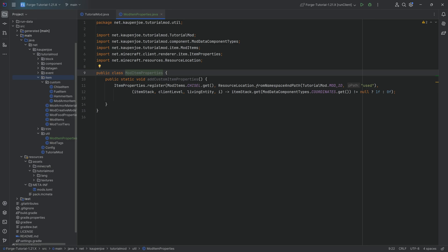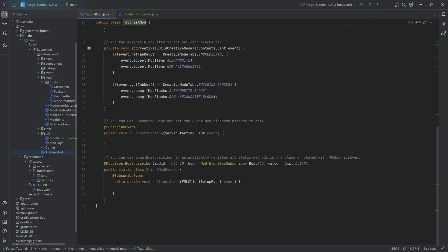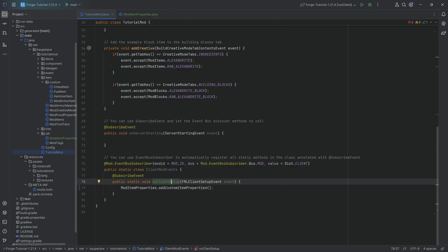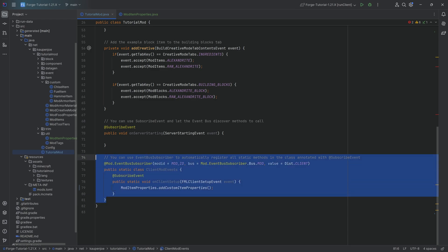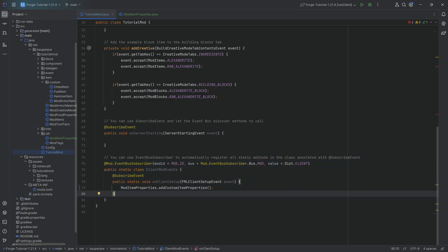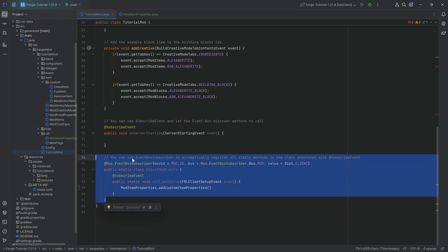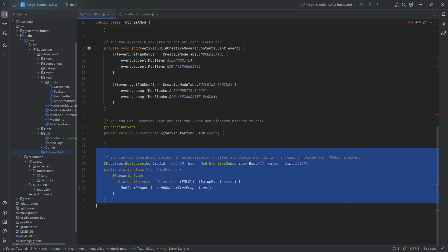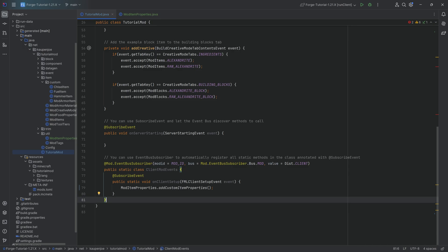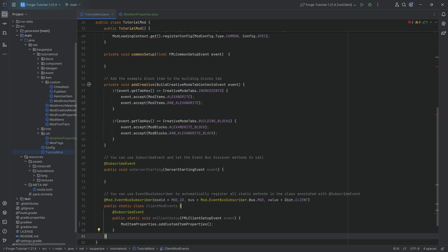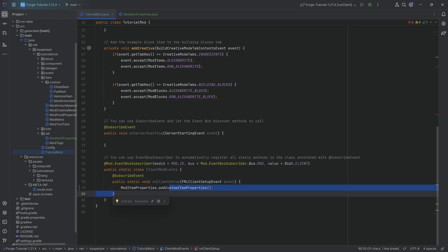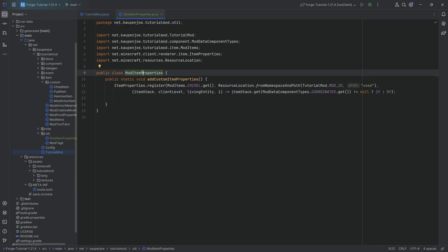The second step is basically taking this and actually calling this down in the tutorial mod class. This is going to be mod item properties dot add custom item properties. We want to call this in the on client setup event, the FML client setup event. If you do not have this, highly recommended to check the description down below in the GitHub repository. You can double check this static class. It has to look exactly like this. It should be per default set up like this. And if you followed the setup tutorial correctly, then you should not have this deleted. But whatever the case may be, it has to be in the client because this is a client only thing. Very important.